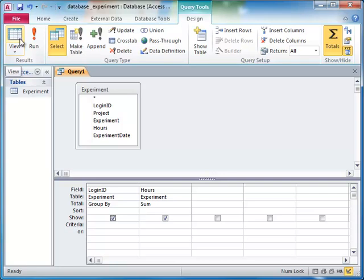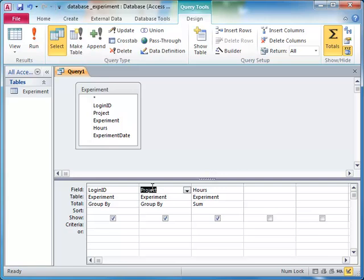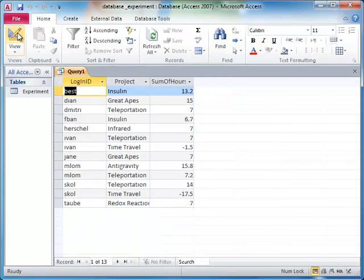If we want, we can group by multiple criteria at once. So, for example, if we wanted the number of hours each scientist had spent on each project, we would group by both login ID and project.